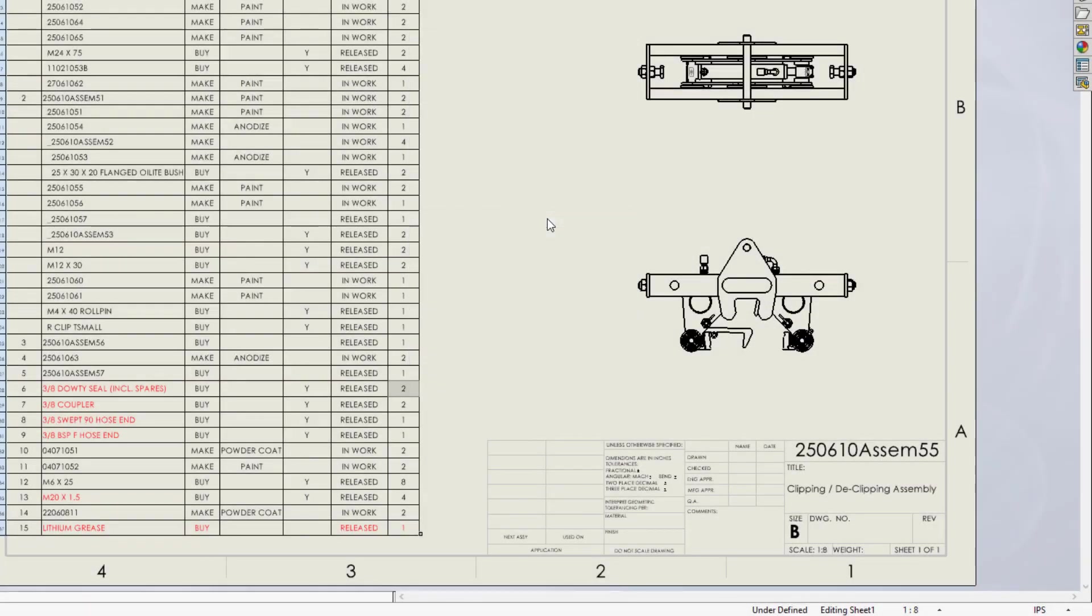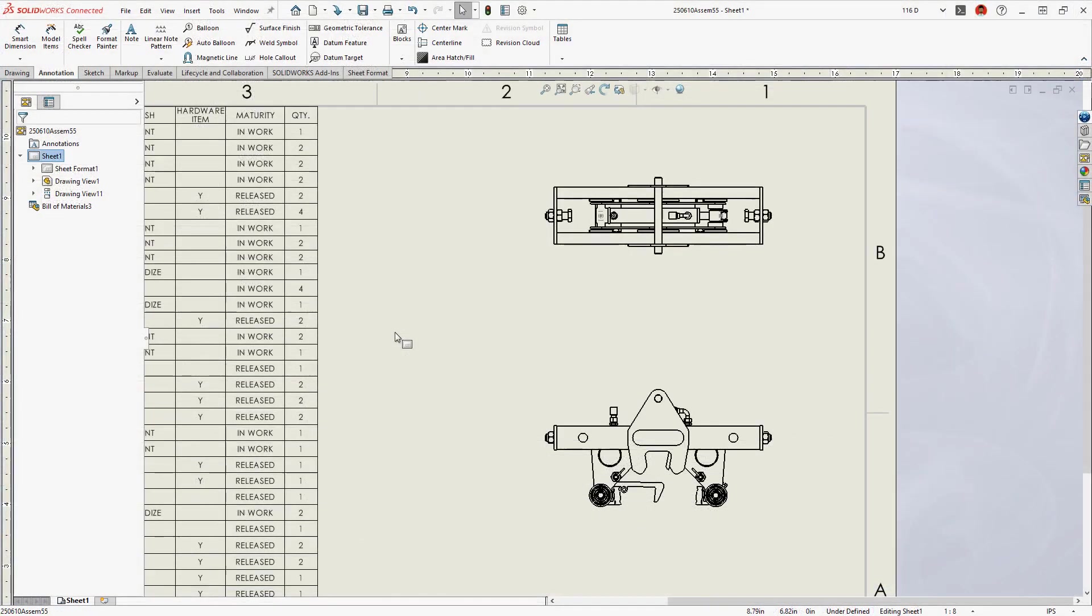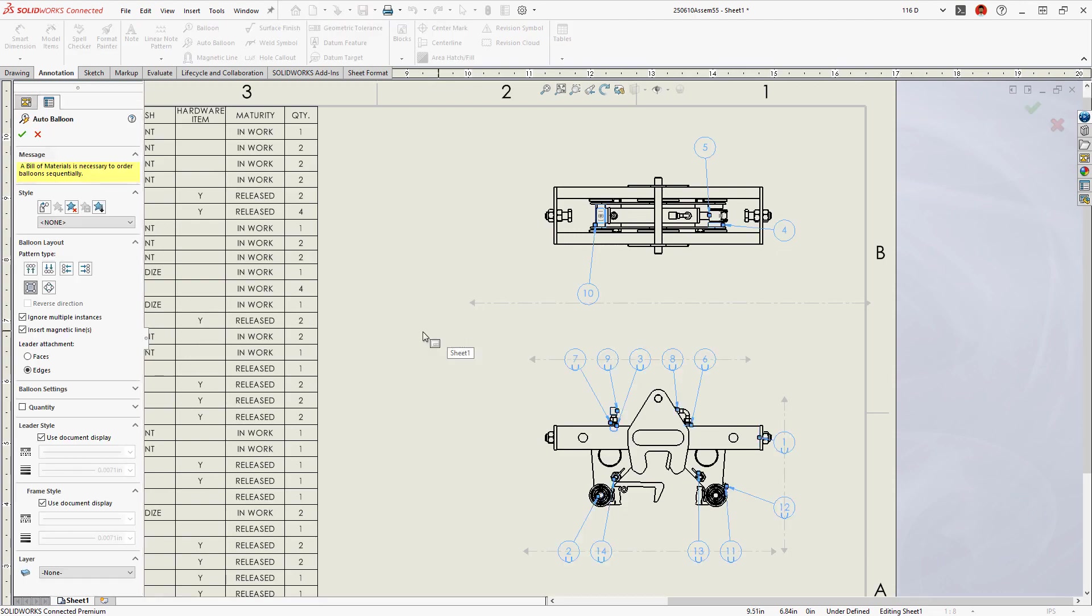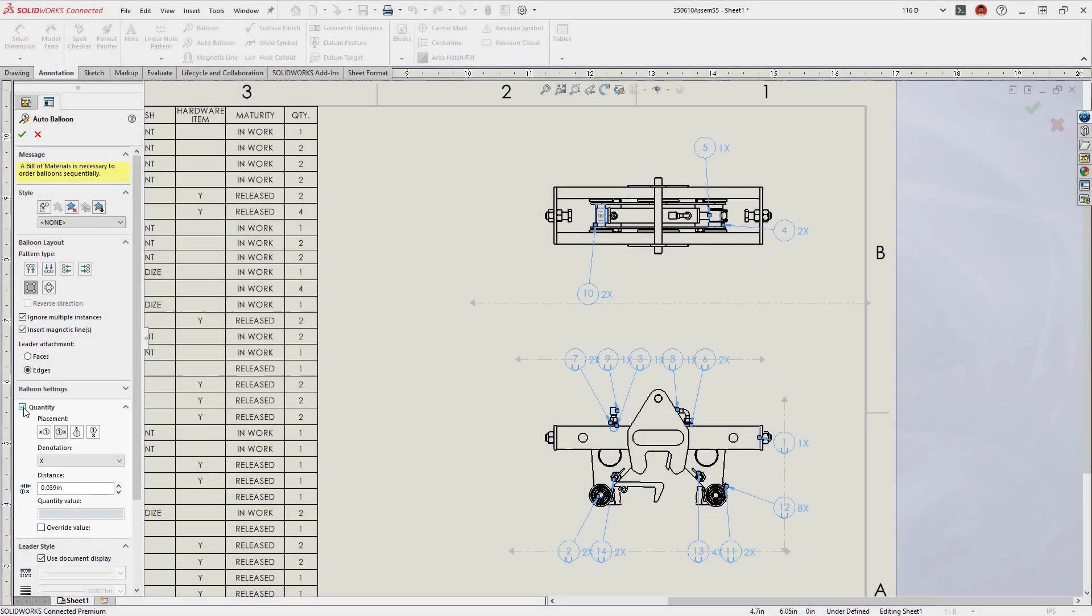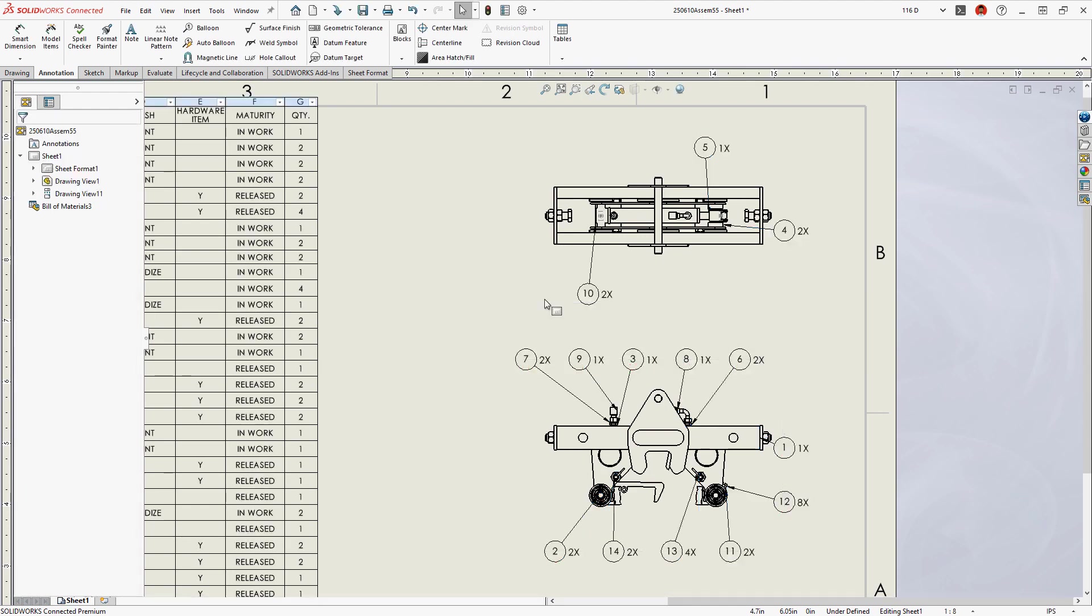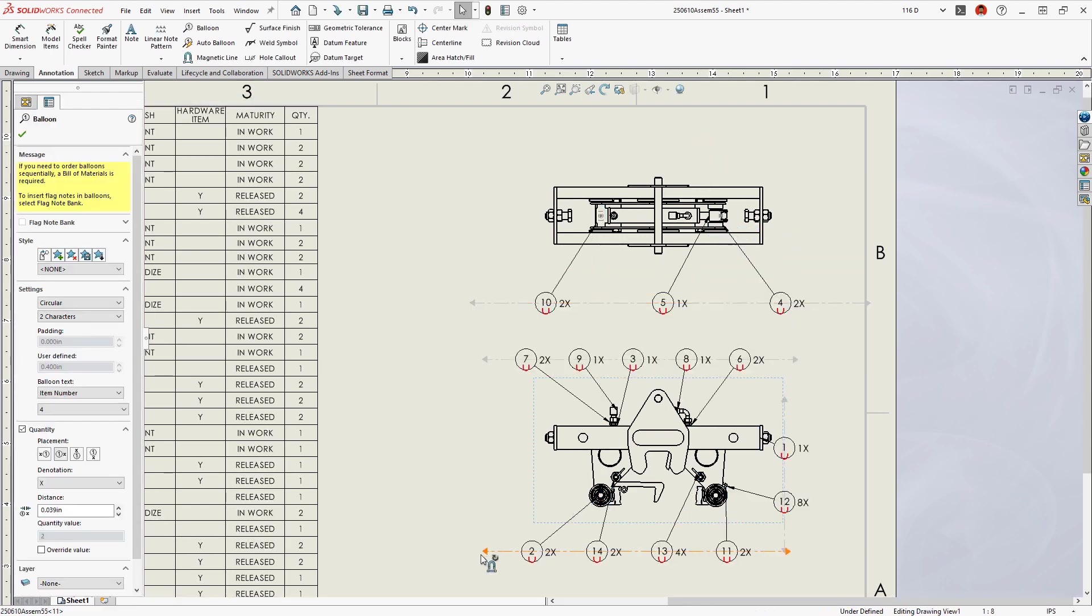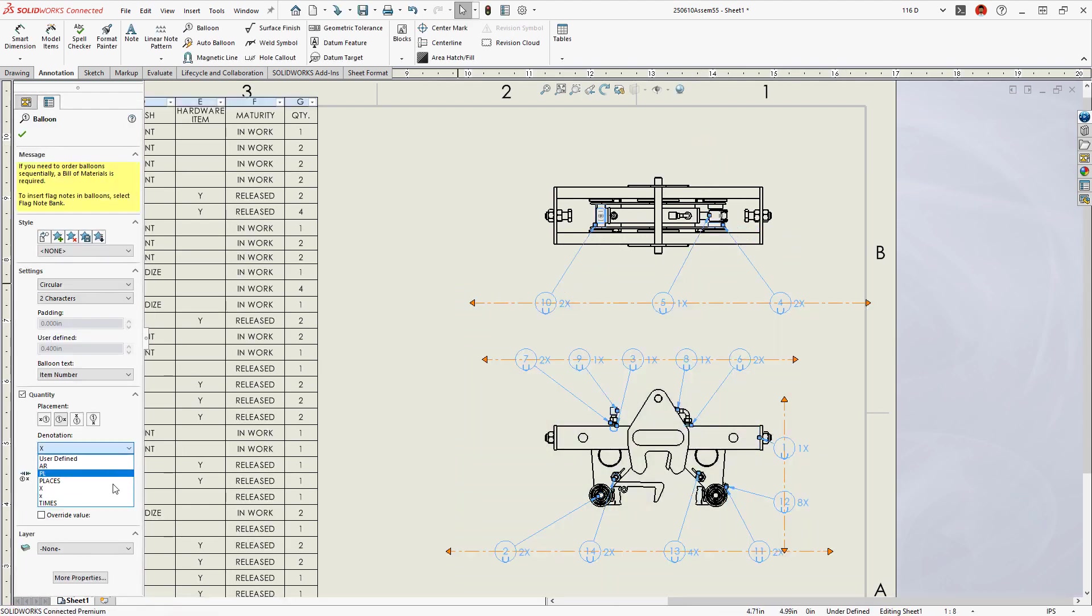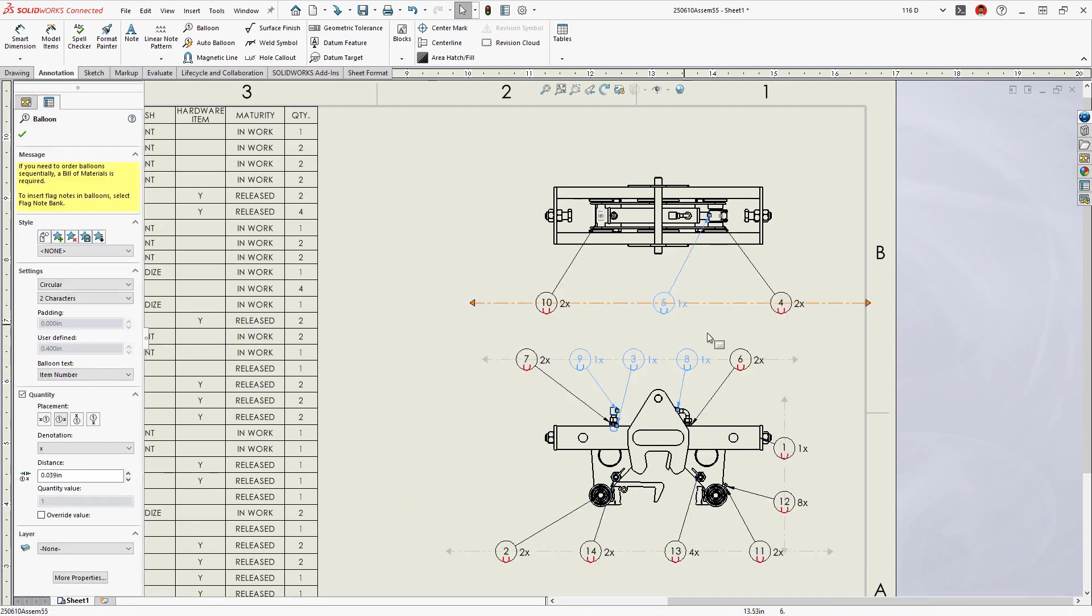Auto balloons can now show quantities outside the balloon. This option was previously only supported for manual balloons. This enhancement improves automation and provides greater formatting control when detailing assembly items.